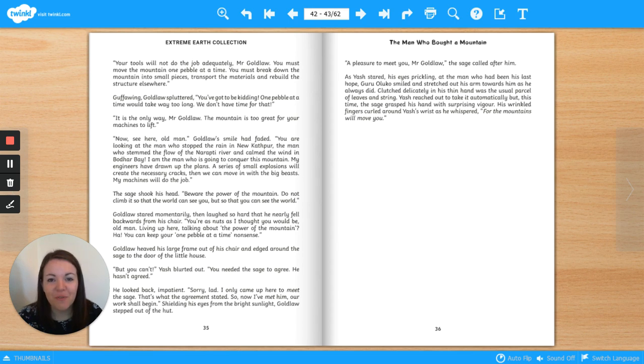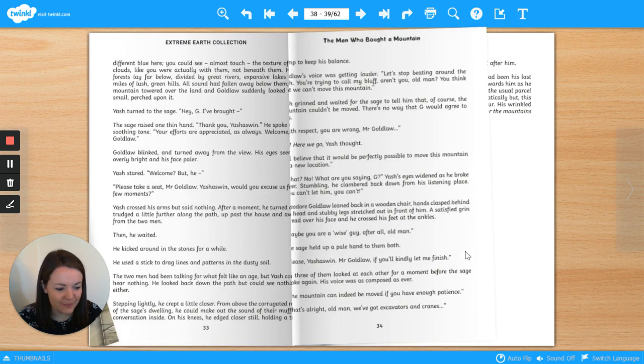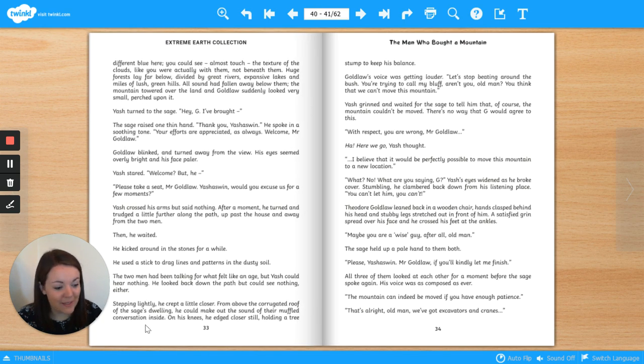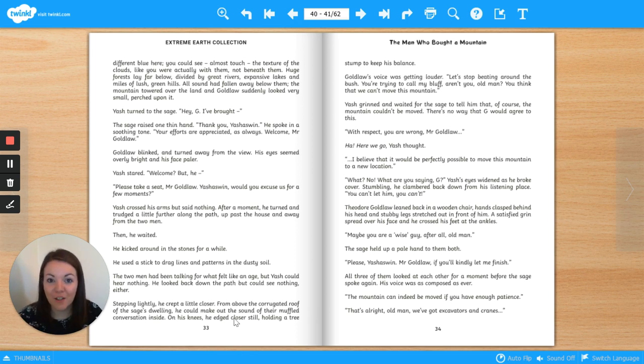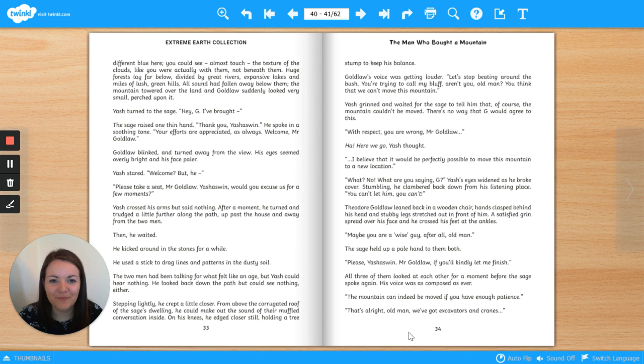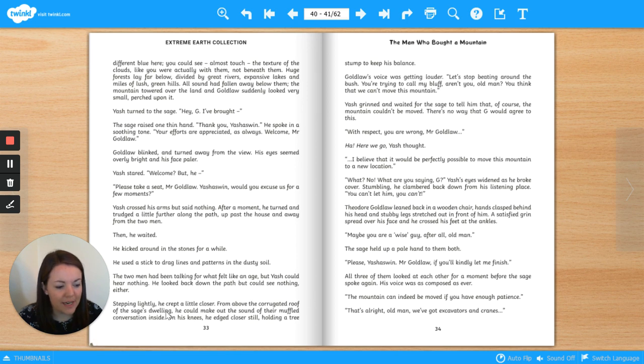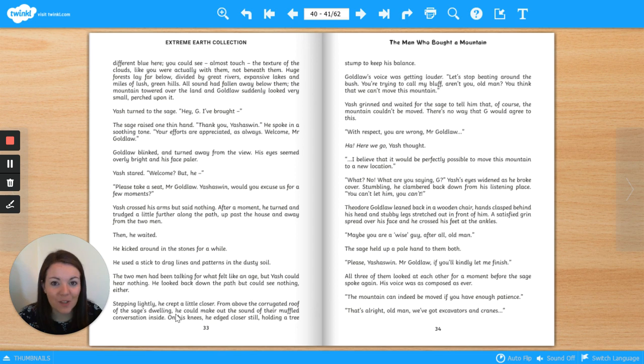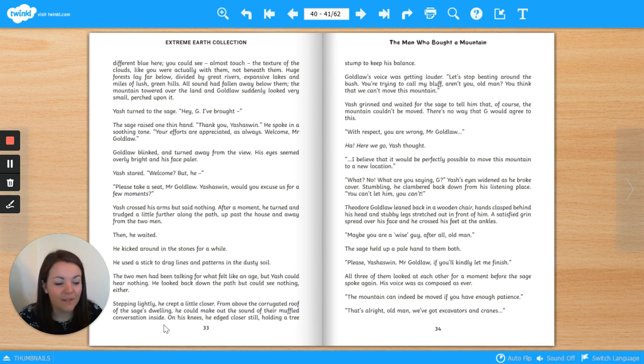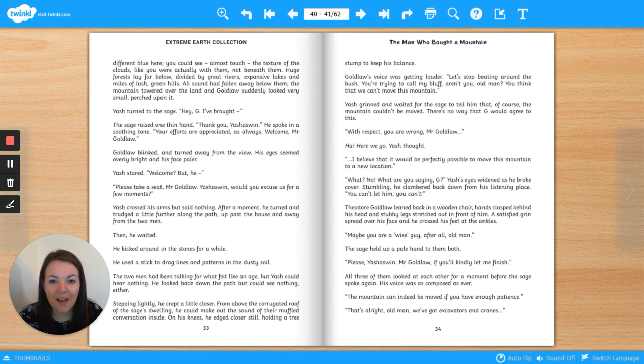That's the end of Chapter 4. Before we go, I'd like to take a look at one last fronted adverbial. At the end of page 33, there's a paragraph which contains three fronted adverbials. Can you underline them all? Don't forget that you should be able to cover up the fronted adverbial and the sentence should still make sense. Pause the video now and have a go. Well done. Here they are. Stepping lightly. This tells us how Yash crept a little closer. Stepping lightly. From above the corrugated roof of the sage's dwelling. That's a long fronted adverbial, but it tells us where Yash was when he could make out the sound of their muffled conversation. He was above the corrugated roof of the sage's dwelling. Finally, on his knees is the next and final fronted adverbial. It tells us how Yash edged closer. You should have underlined everything before the first comma in every sentence.